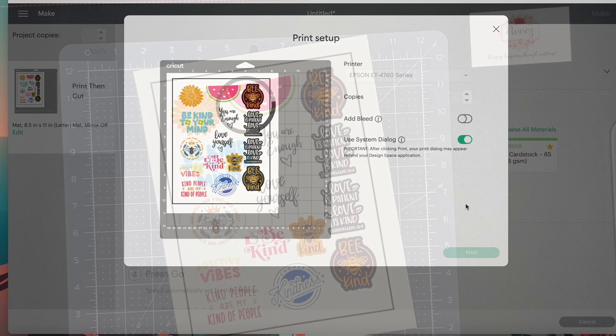Once that has printed, I add my laminating sheet. I trim it so that it just covers the inside square. And remember, this is optional.